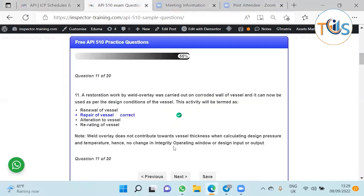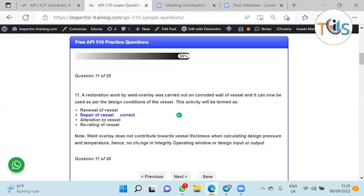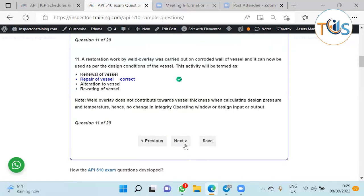Next question about restoration work: repair is always a restoration work. We don't have anything as renewal work. An alteration means a change in integrity, operating window, or change in design. Re-rating is an outcome of alteration which means an increase or decrease in any integrity operating window parameters. So repair is always a restoration.